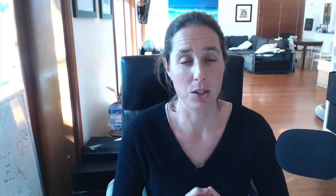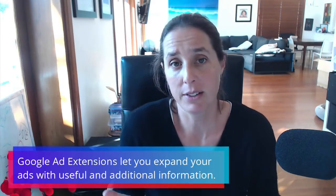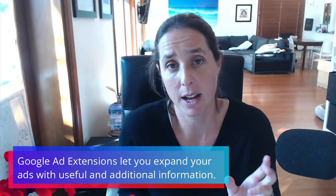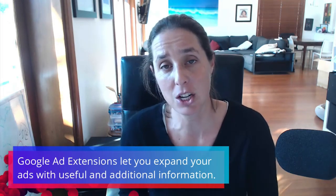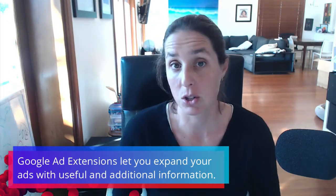Now typically ad extensions are only really applied to search campaigns. You can actually do them for display campaigns but the majority of your ad extensions are applicable to your search campaign. So they're the text ads that show up on google.com and to first explain what are ad extensions essentially they're kind of as they sound they are an extension to your ad.